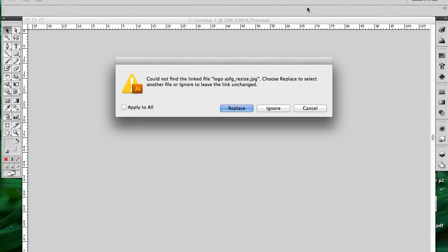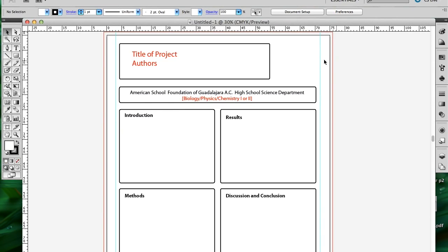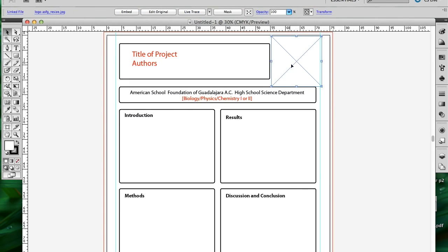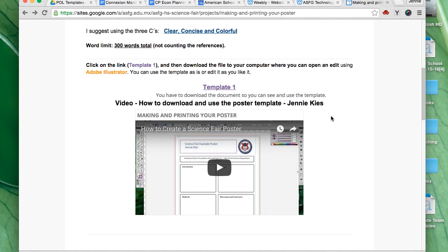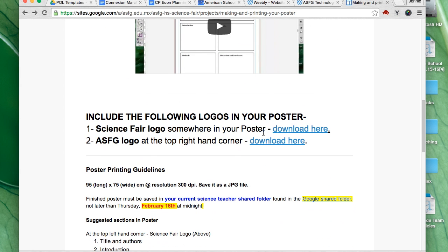When you open it, you may find this error message. Click on Ignore. You do need to have a logo. This is where the logo was supposed to be, but for some reason it's not there. It doesn't work correctly when we use the template. So I'm going to return to the Science Fair website.